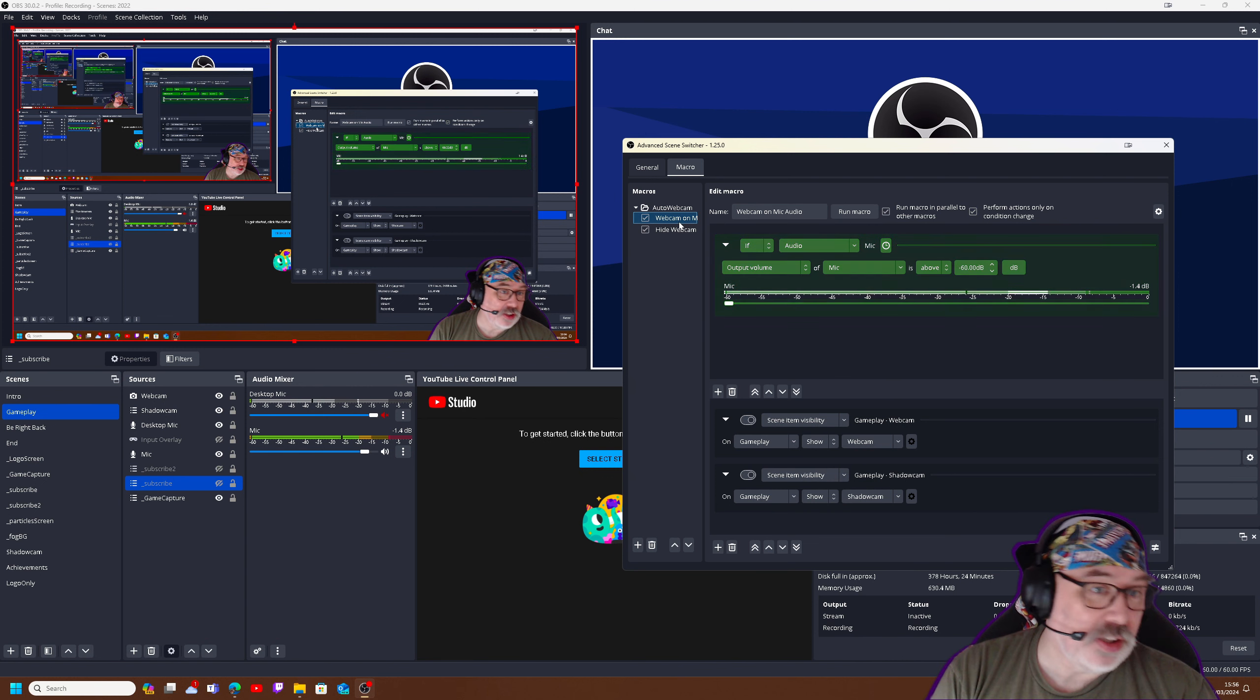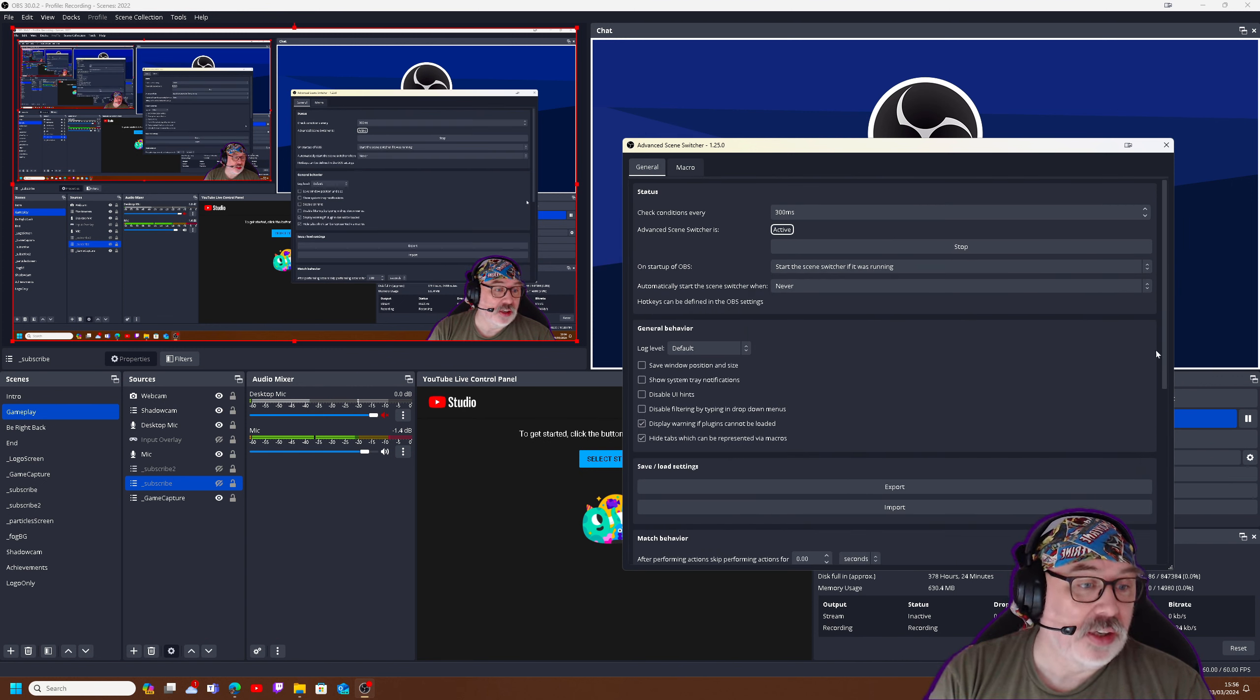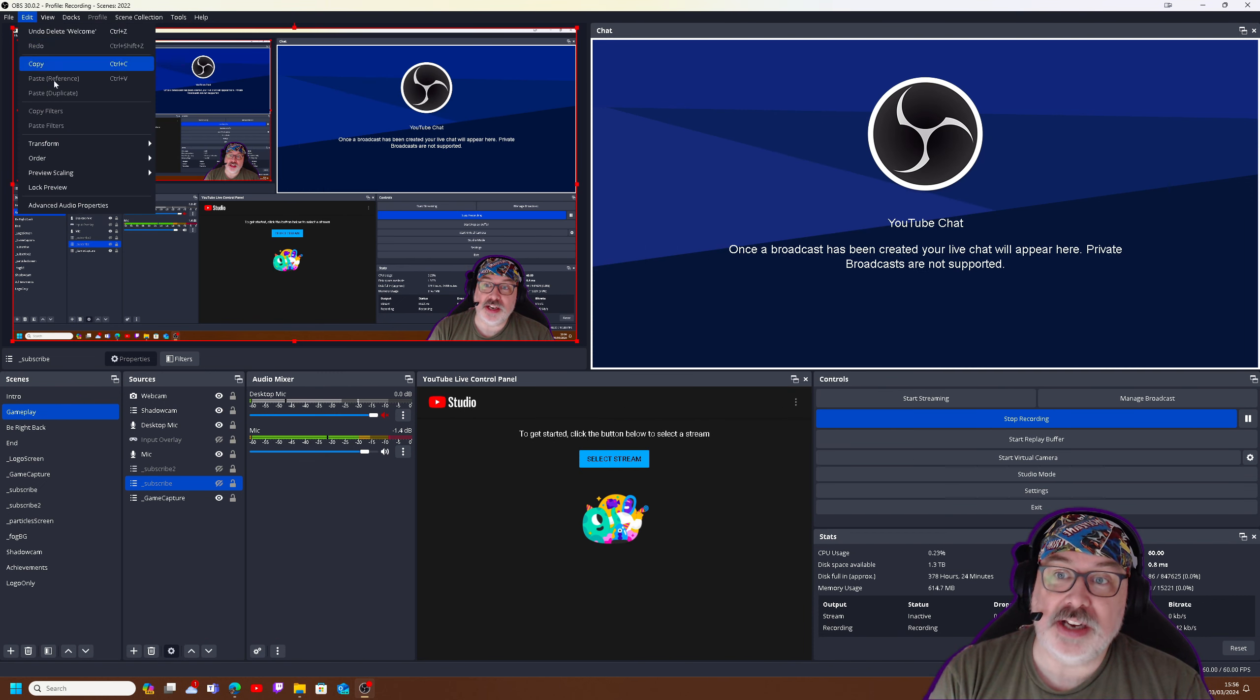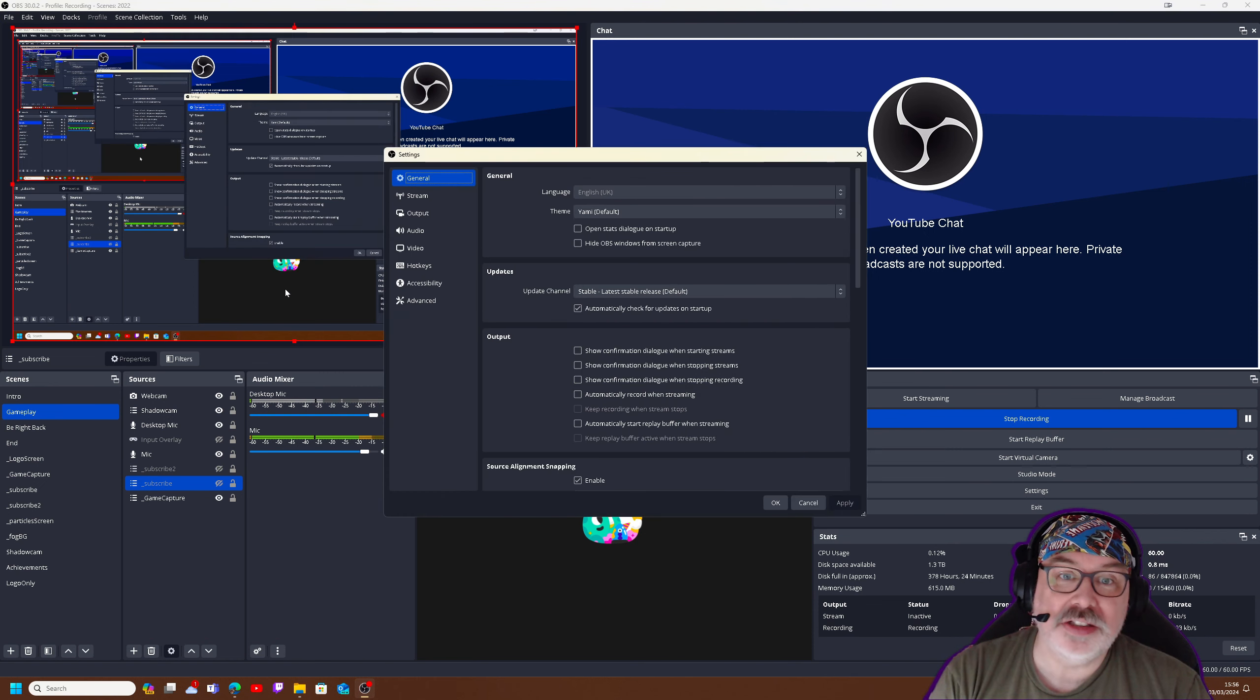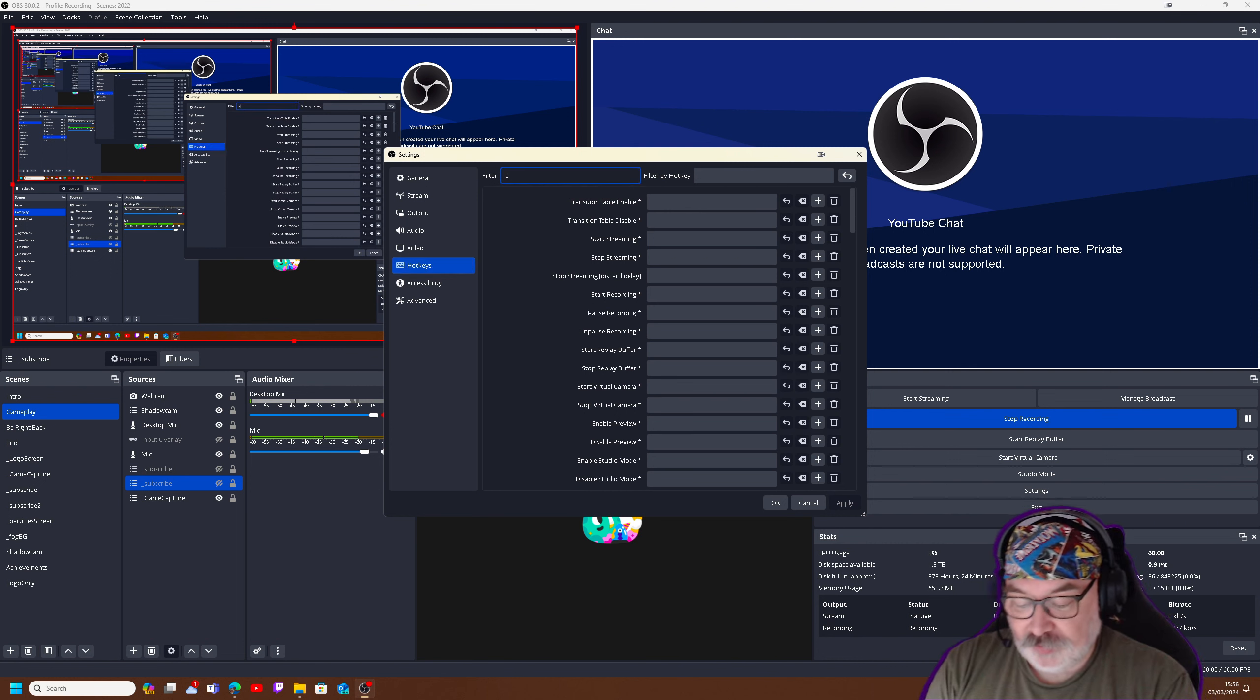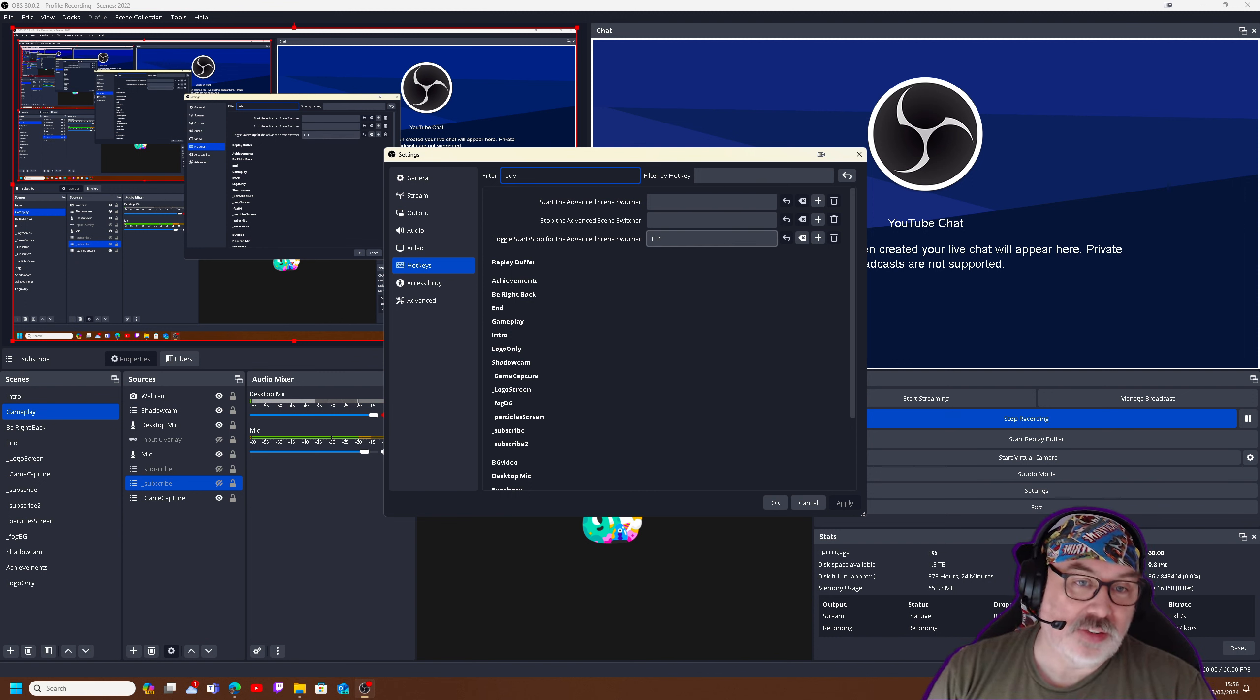The only other thing that I've done is you can, on top of this, go into the settings. And if you have a look in the settings in here and go to hotkeys and type in Advanced, you can have a hotkey to toggle on the Advanced Scene Switcher itself.